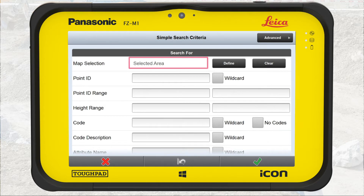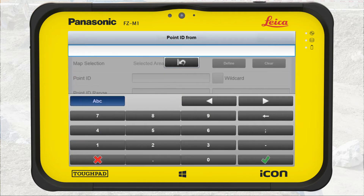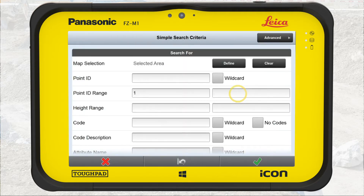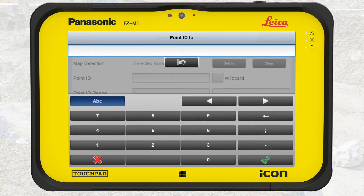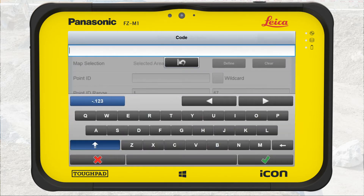In point ID range, we enter point 1 to point 67. We only want to export pipes. In code, enter pipe.